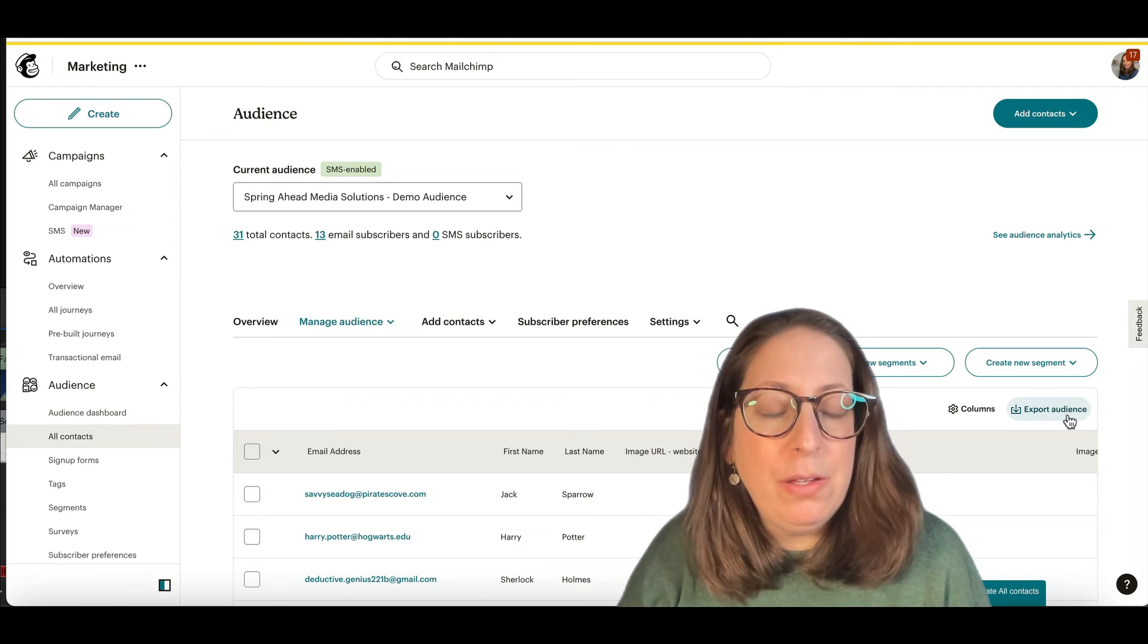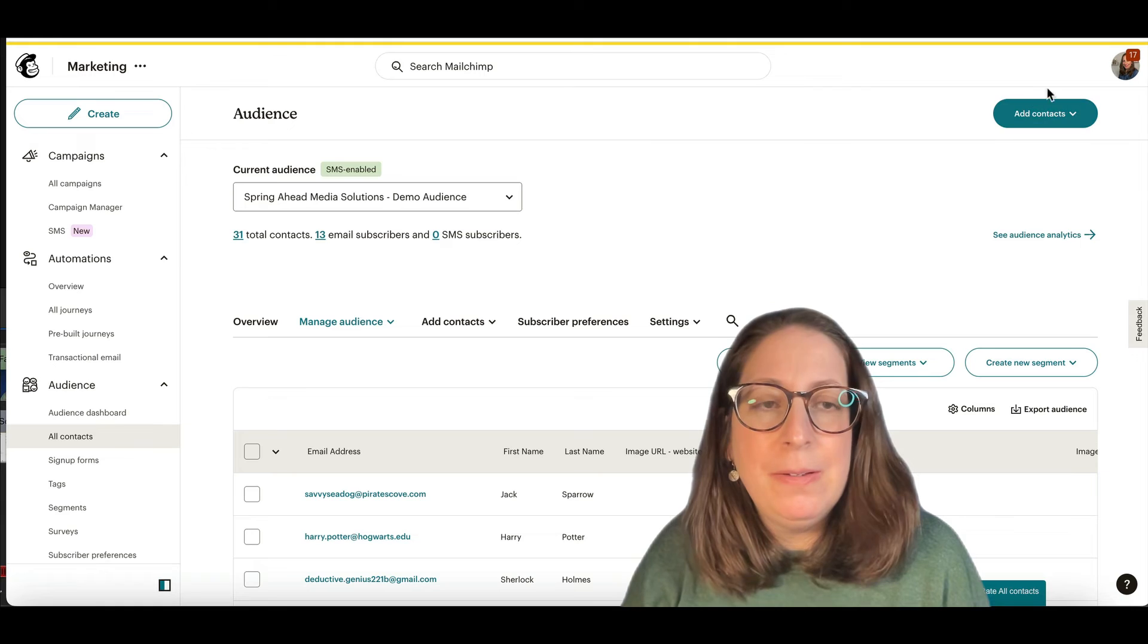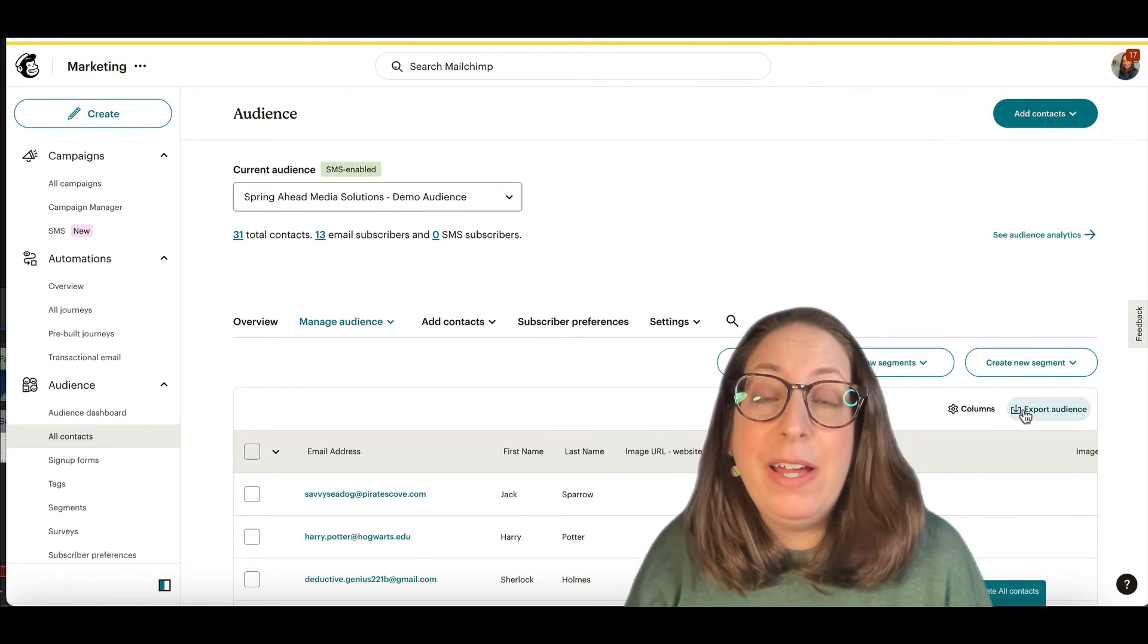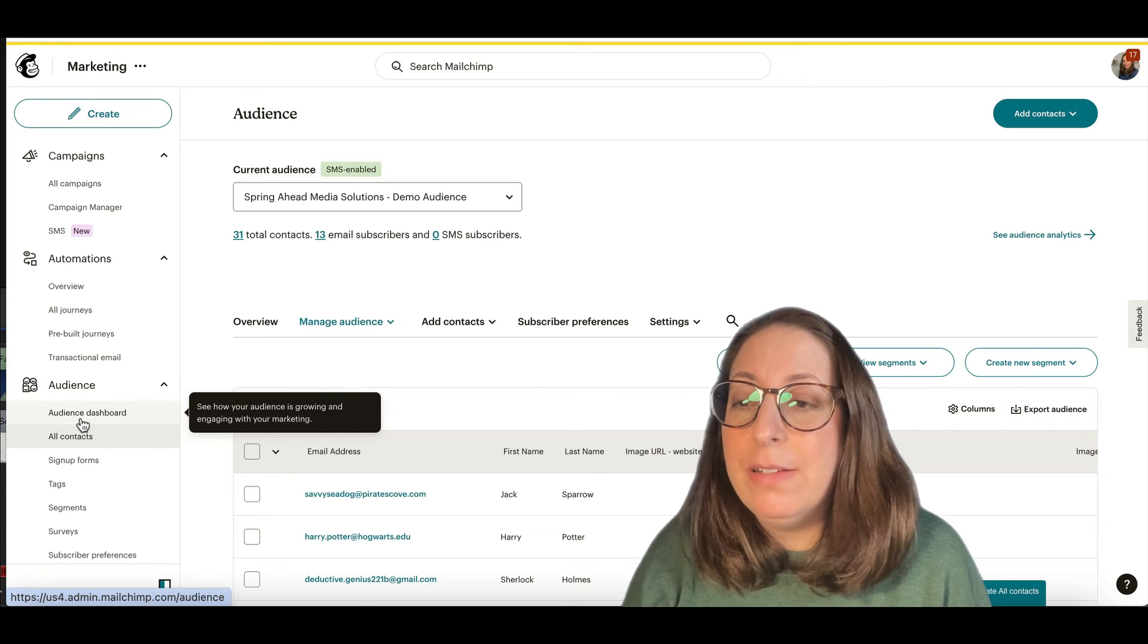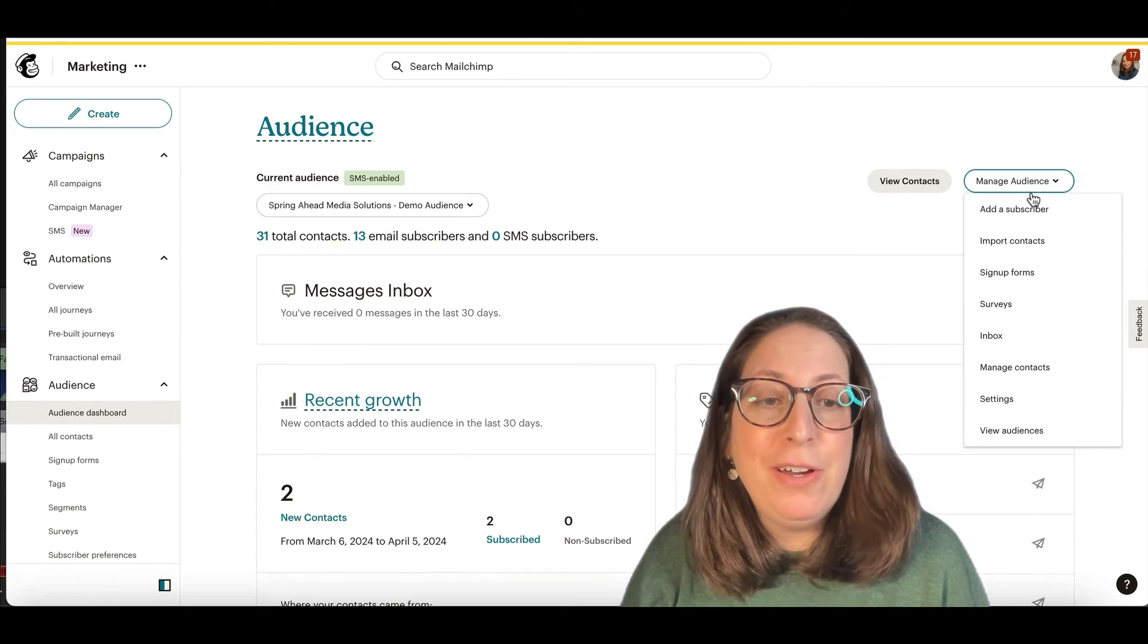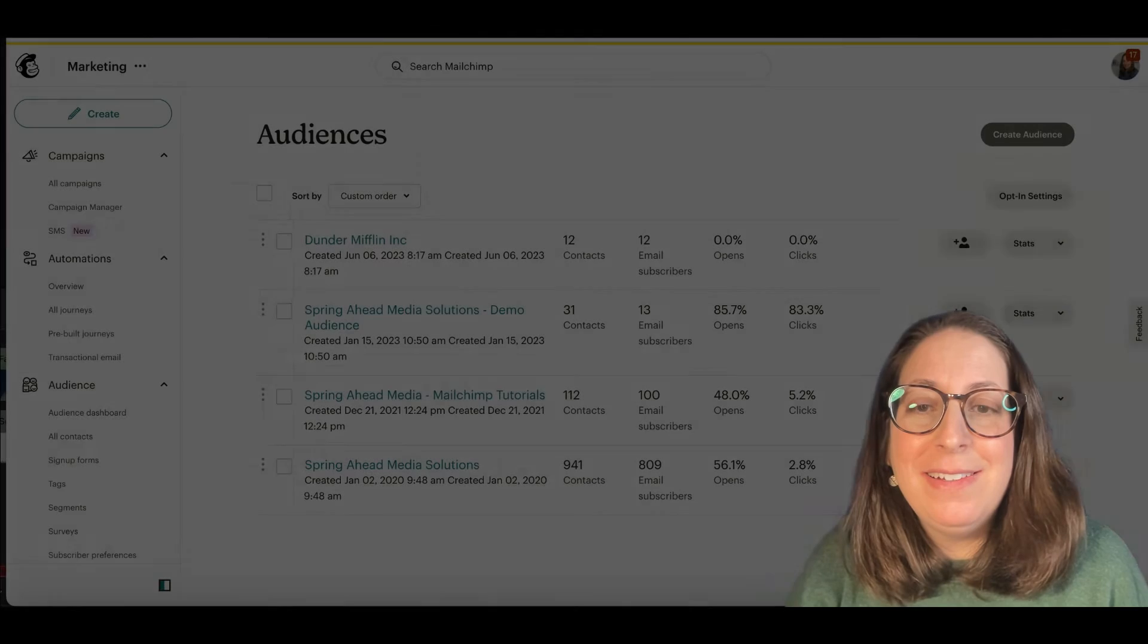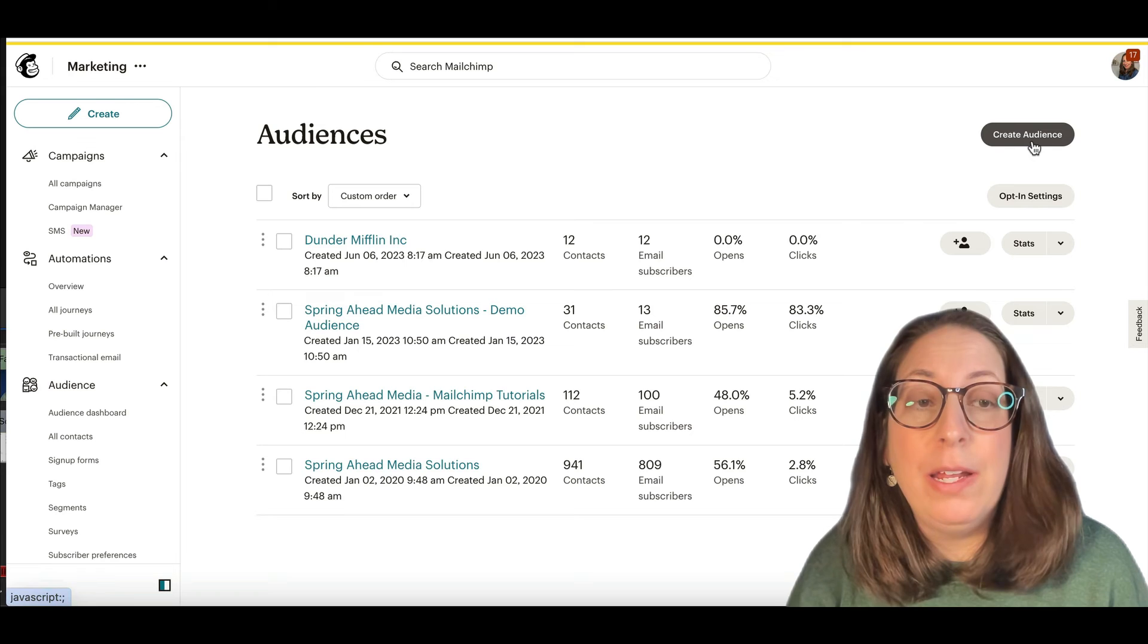I have a little button over here for export. You may have a larger button that says export your audience. That will download the file of all of your contacts. And then you will head over here to audience dashboard, manage audience, view audiences. And this is where you can create a new audience.